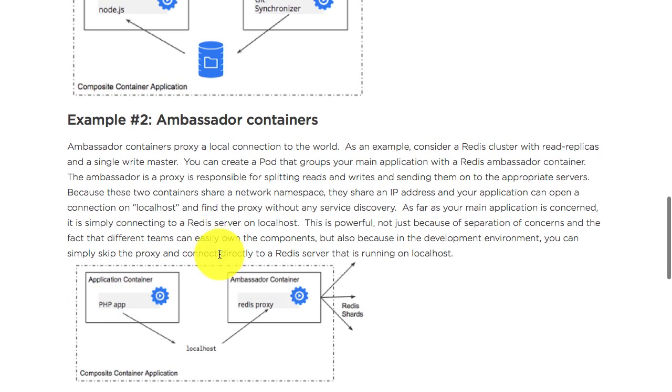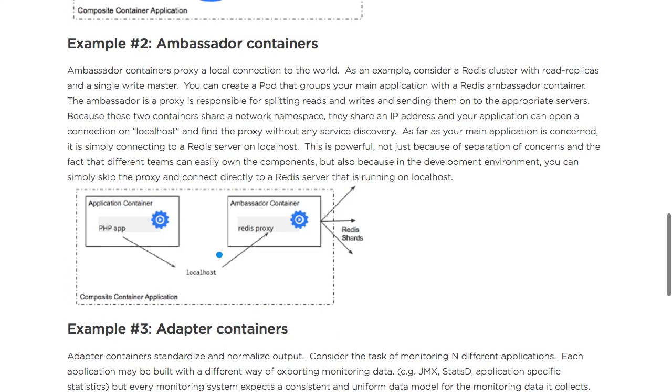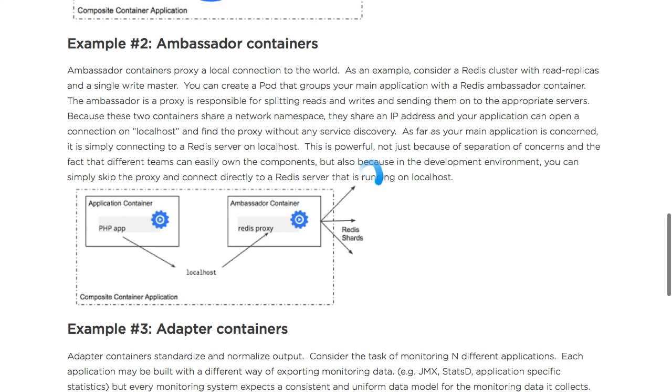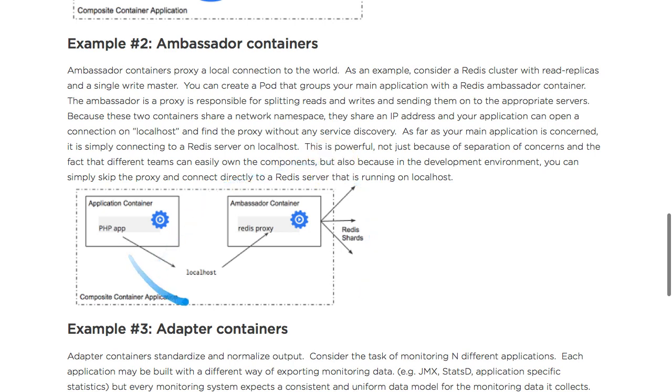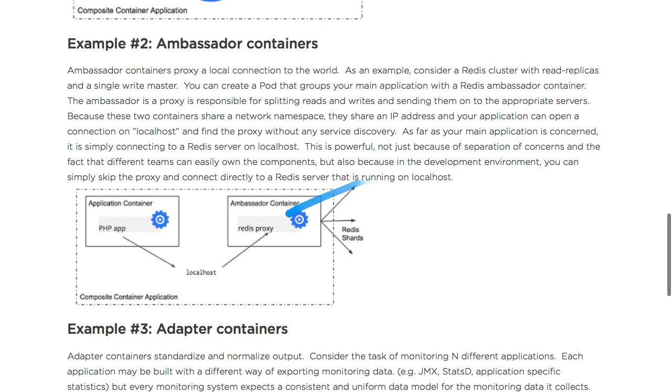The second design pattern is called ambassador containers. In this case there's a PHP application that connects with Redis shards. There are more than one shard, and each may have a separate state of database. Instead of keeping track of each shard and adding that configuration, the application connects with the Redis proxy over localhost because they share the same network - both containers in the same pod.